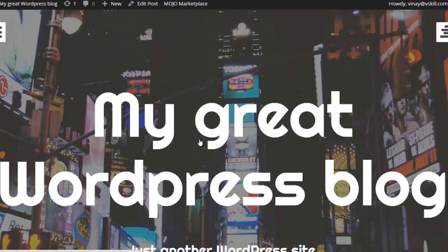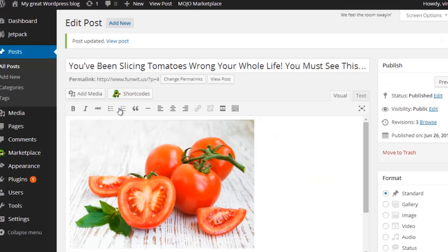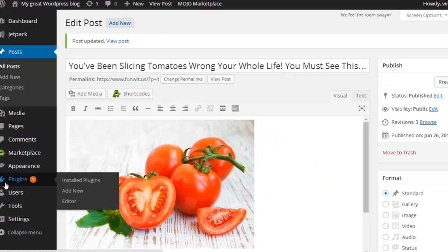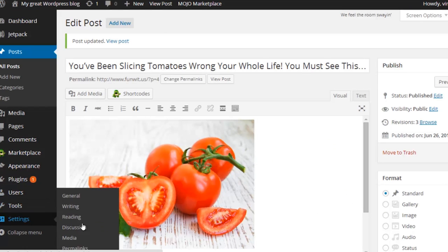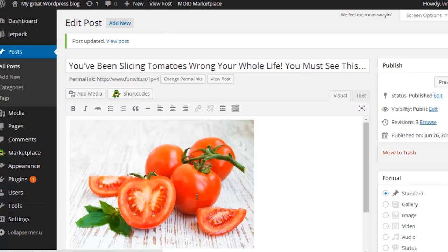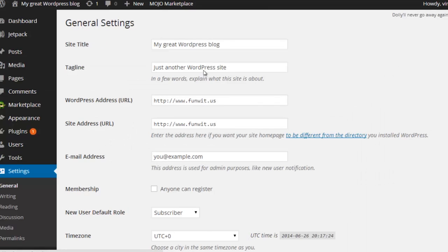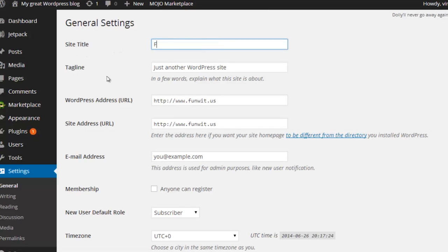I'm also going to quickly change up the site name. To do that I'm going to come back and go to Settings and General. I'm going to change the site title and the tagline and hit save.